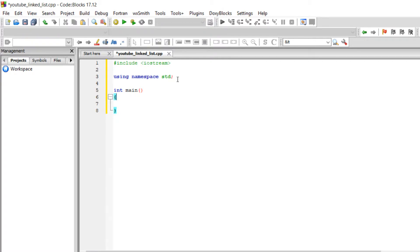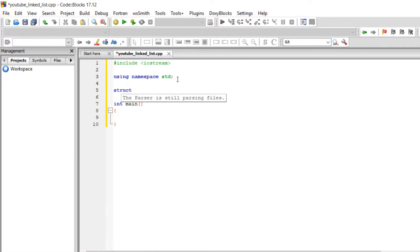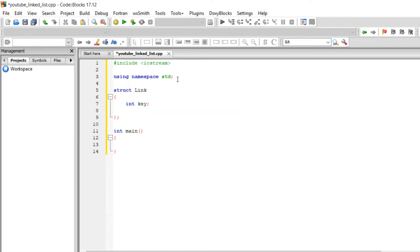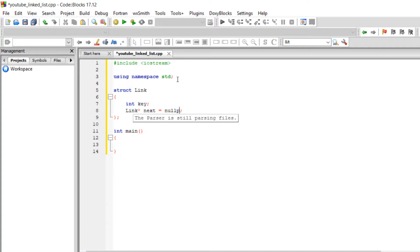For this program, we're going to start by creating a structure for a separate link. It's going to be a struct called link, representing one link. Each link is going to have an integer key — you can change it to double or string, it can be anything, even an object. Another important thing is each link needs to point to the next link, that's why it's a linked list. We do it by writing a link pointer called next, and by default we're going to set it to nullptr.